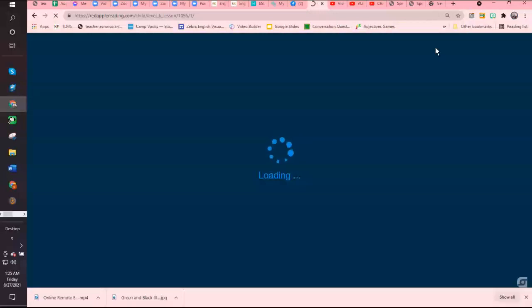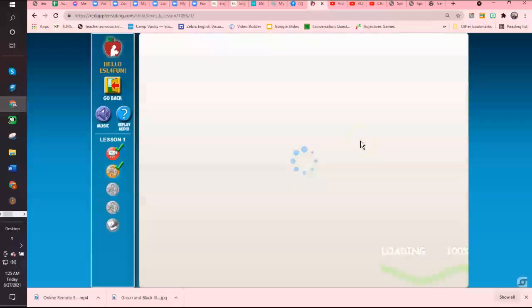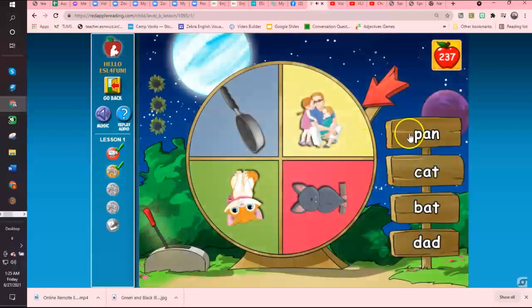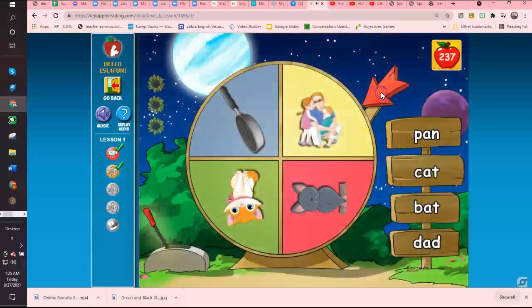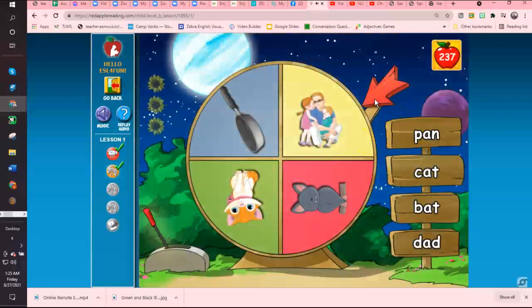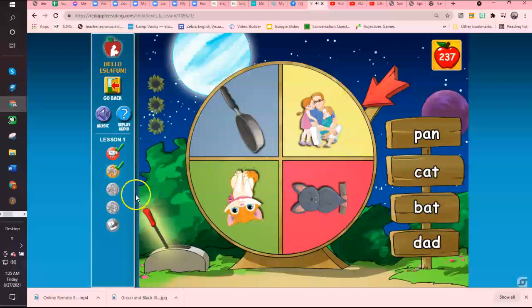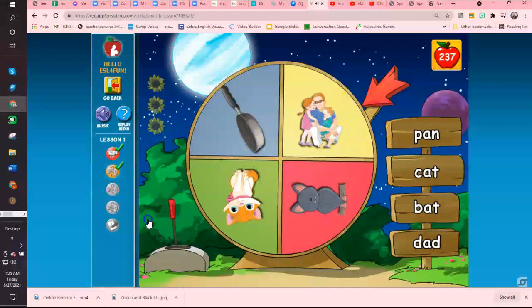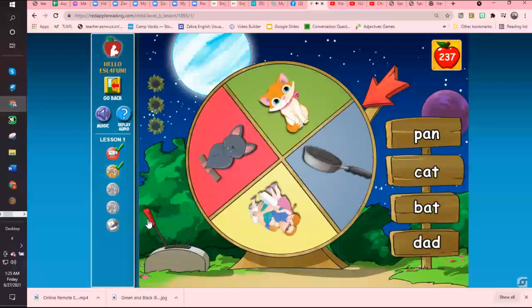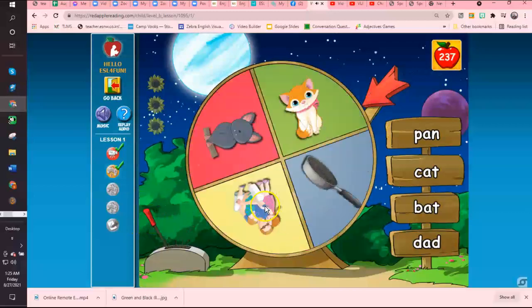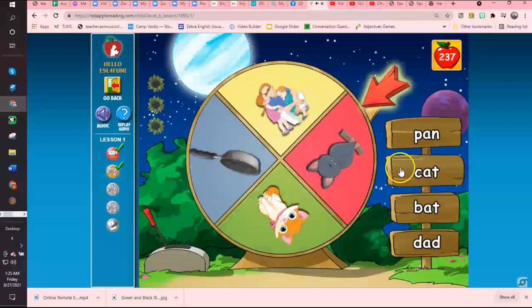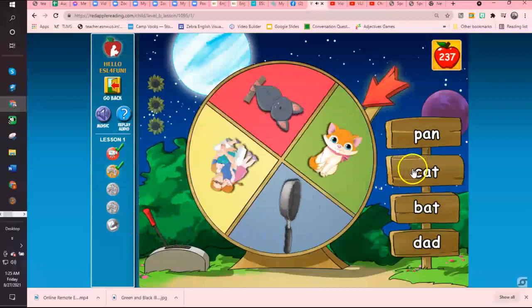They have games and they have a lot of repetition in the games. Spin the wheel. When it stops, click on the word that matches the picture. Click on the lever. And then they match.